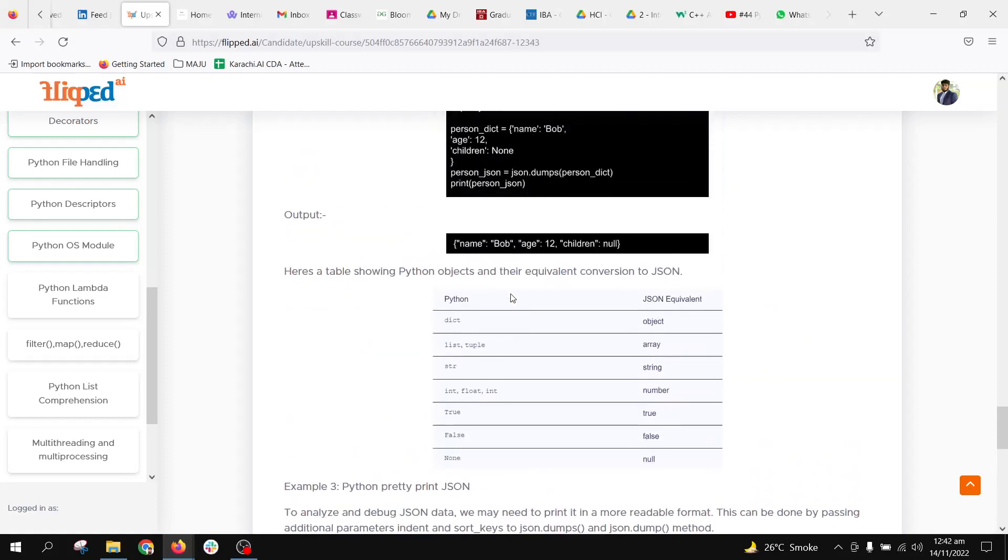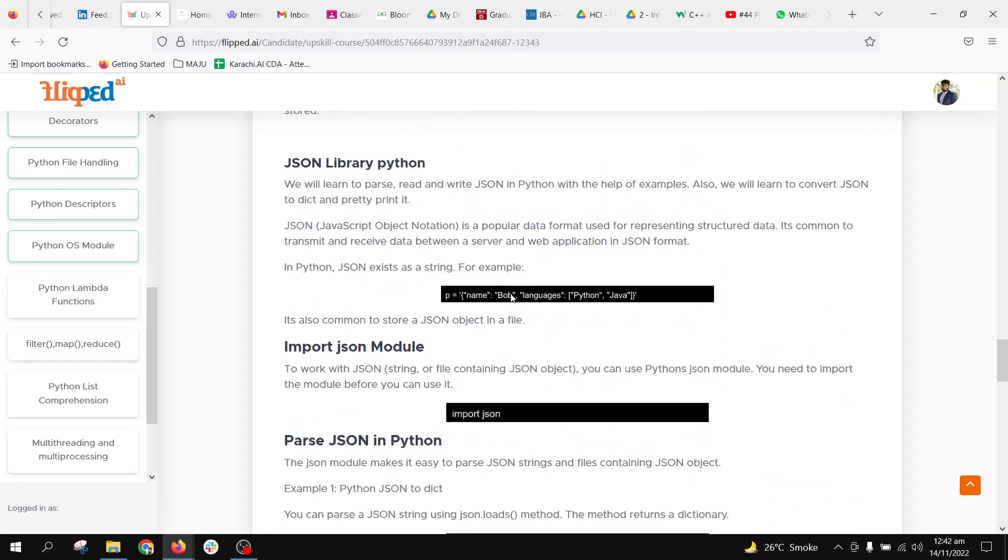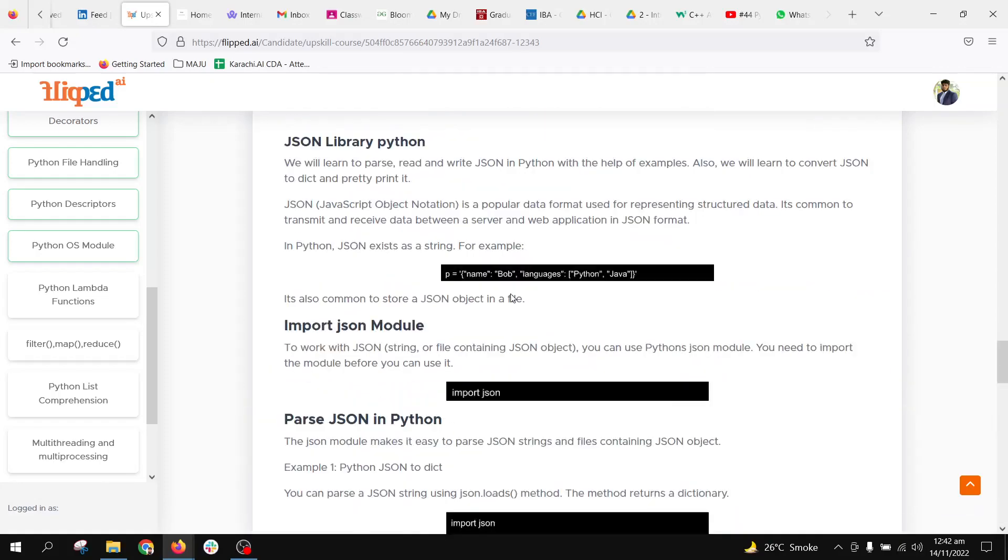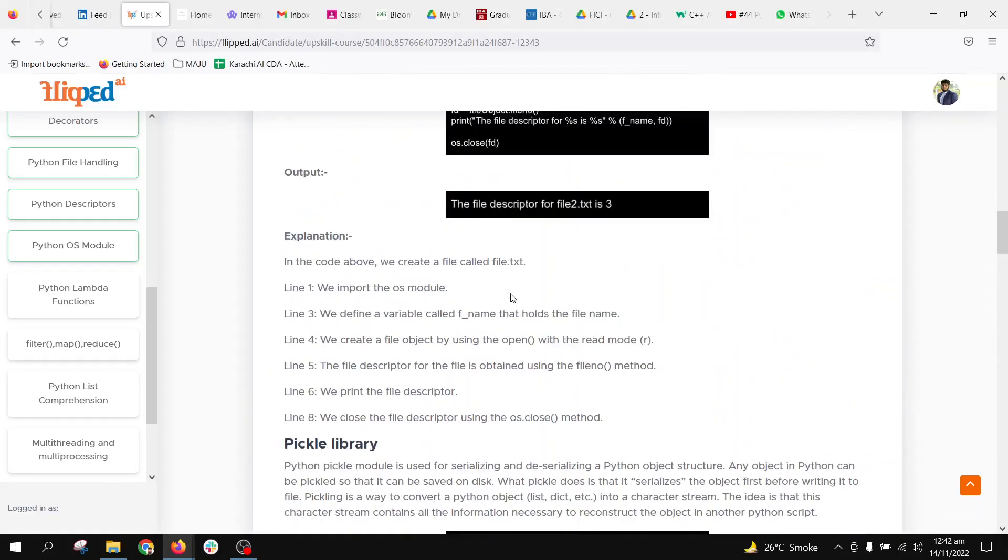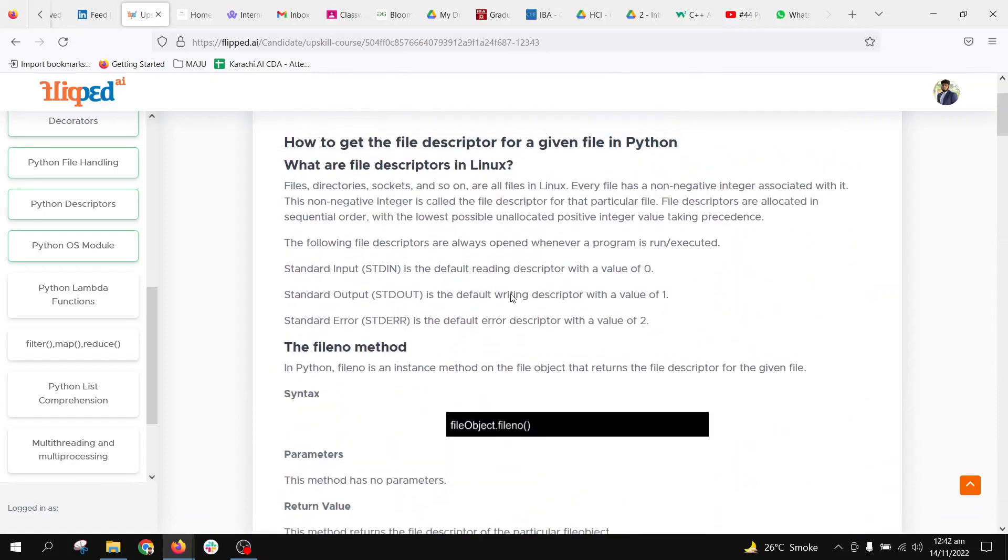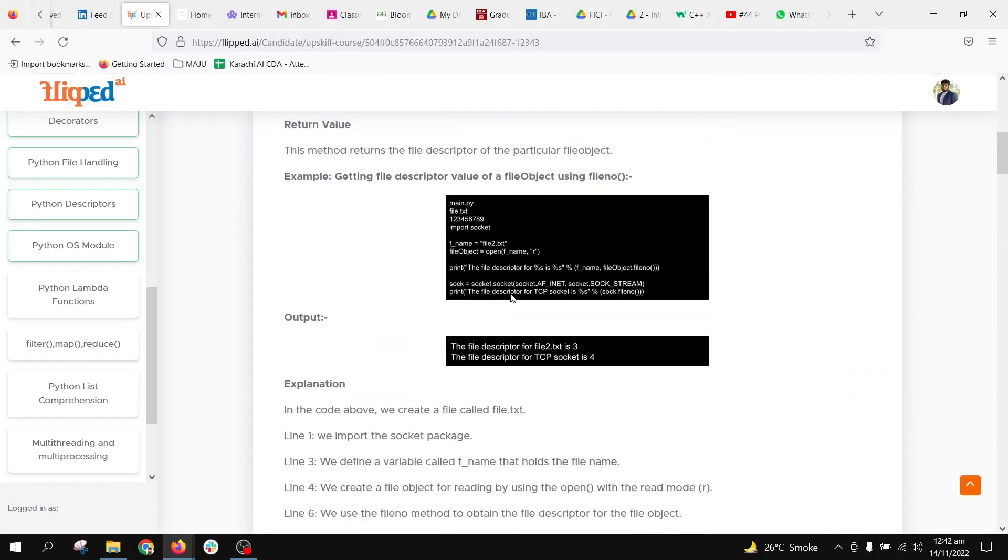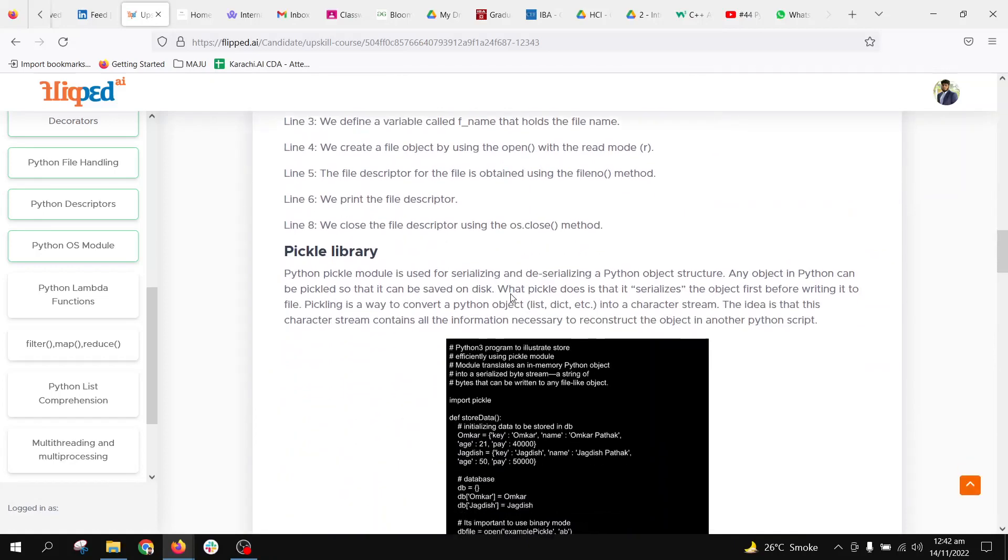Happy learning! Please go through this documentation for clear understanding of Python descriptors, JSON, and the pickle library.